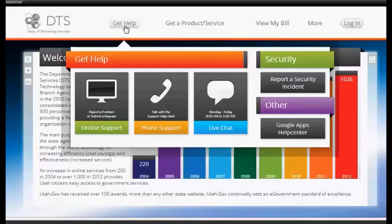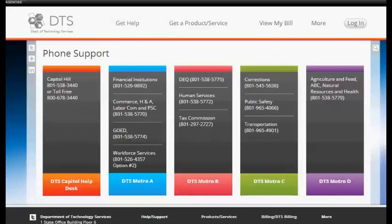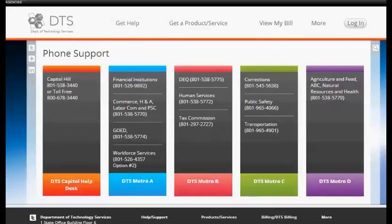Live Chat is available Monday through Friday, 8 a.m. to 5 p.m. Phone Support: make your selection based on your agency. If you are not certain which option you need, please phone the DTS Capital Help Desk.